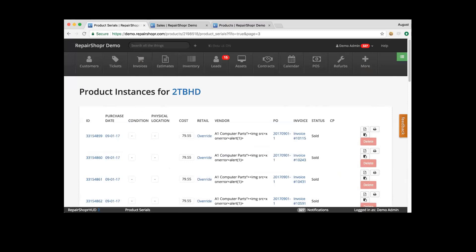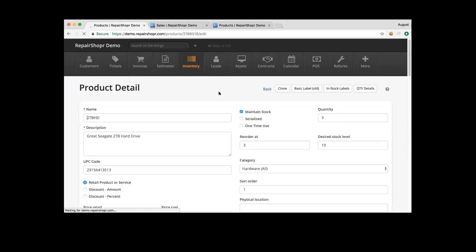Why can't we merge duplicate items and keep the history of both? We can do it with customers but not items. Our inventory — you can keep product instance details tracked, but products themselves are not able to be merged in that same method. There's just a little bit more complication with products than there is with customers.